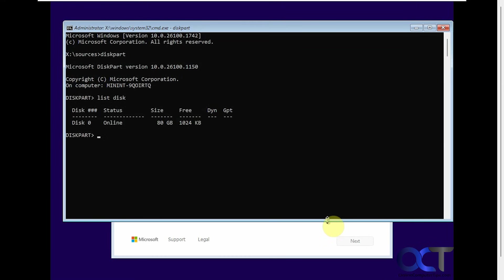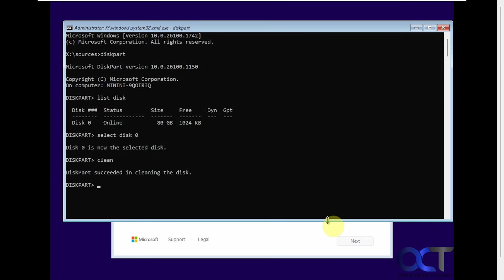So now we're going to select disk zero. So now the next step is to clean it. So we'll just type in clean, press enter. So now the disk has been wiped.